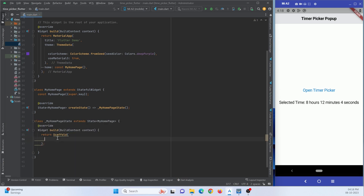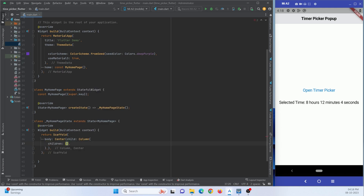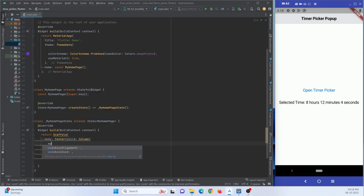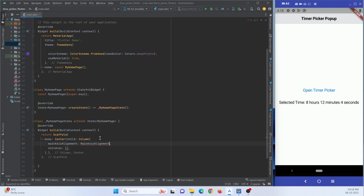You can add an AppBar if you want. I'll keep it empty and make use of the body property. In the body I want to show a button and a text, so I'll use a Column widget wrapped in a Center widget. I'll use mainAxisAlignment of center so everything is centered on the screen.